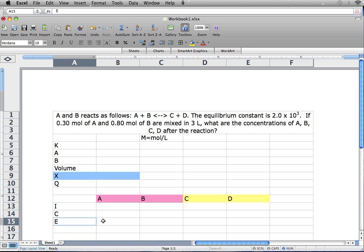Step 2, we write down our equation — A plus B the reactants, C plus D the products. We use the ICE method to find the equation: I is for initial, C is for change, and E is for equilibrium.